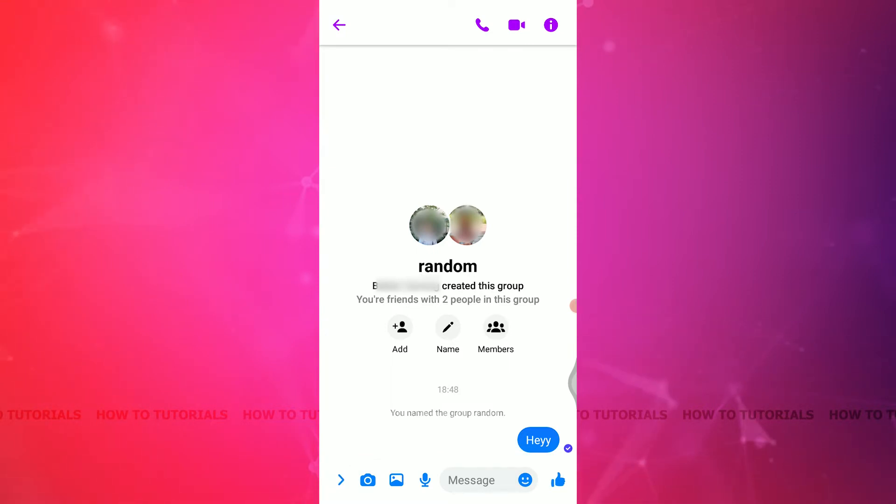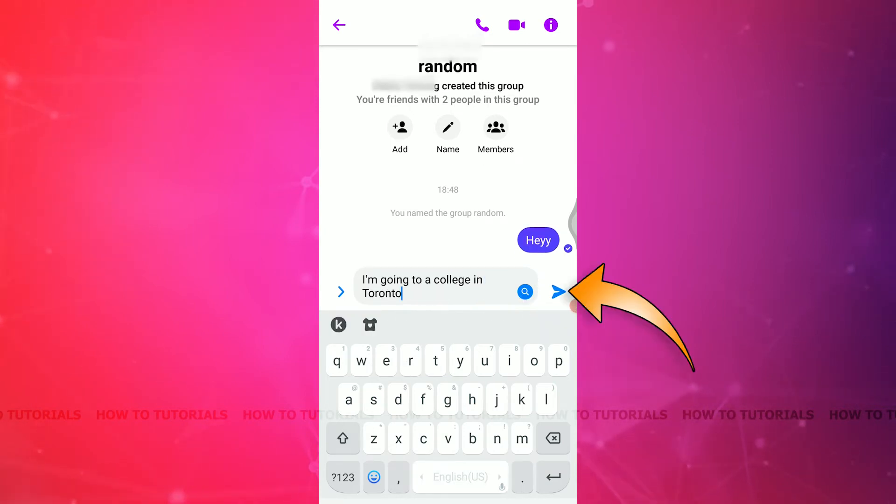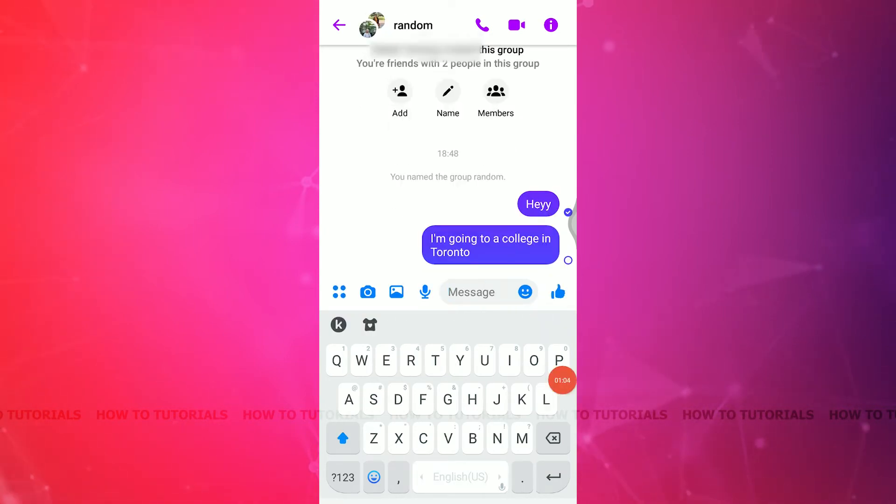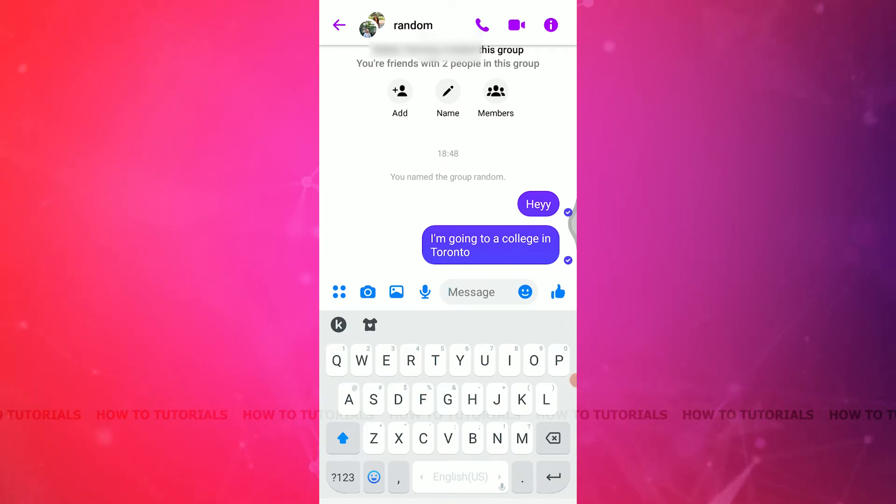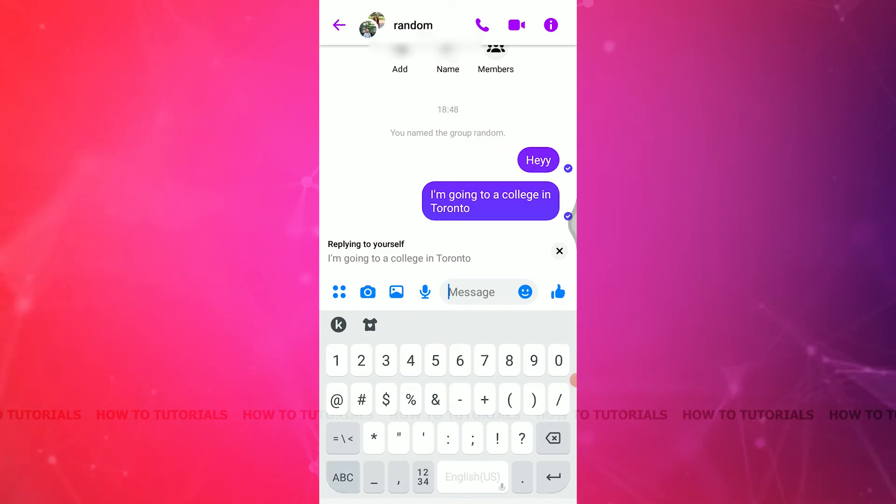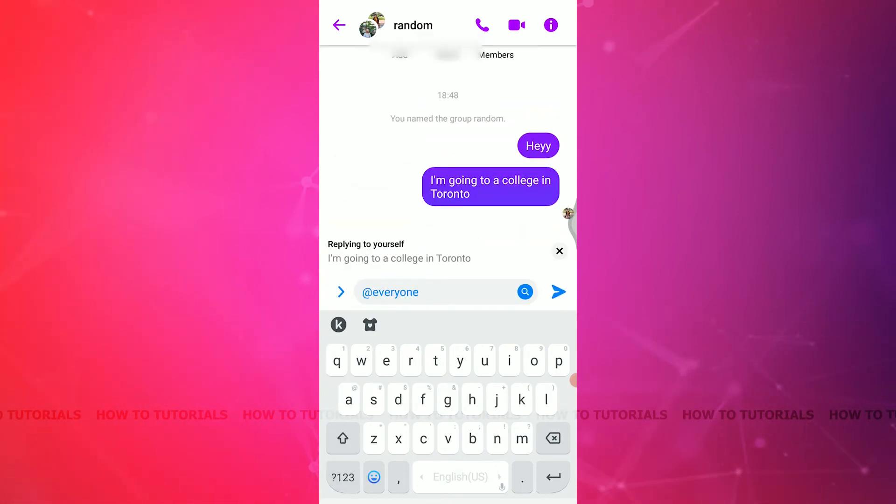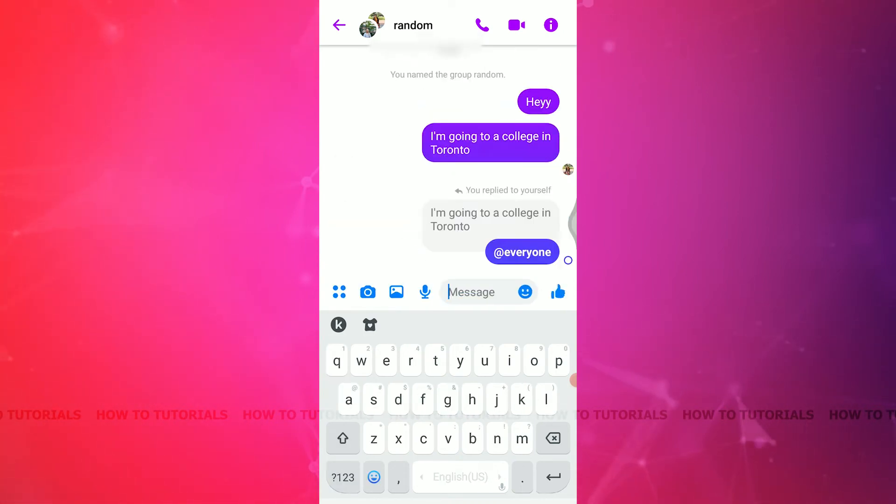So let's say I'm gonna type a message and then send. And let's say you want this message to be visible to everyone and you want to pin this. So you can first of all, swipe the message from right to left and then type at the rate and mention everyone and then send the message.